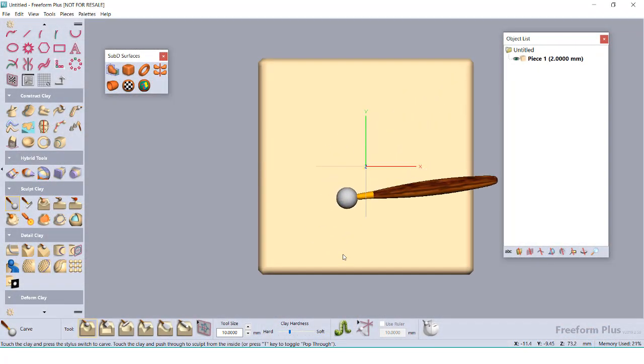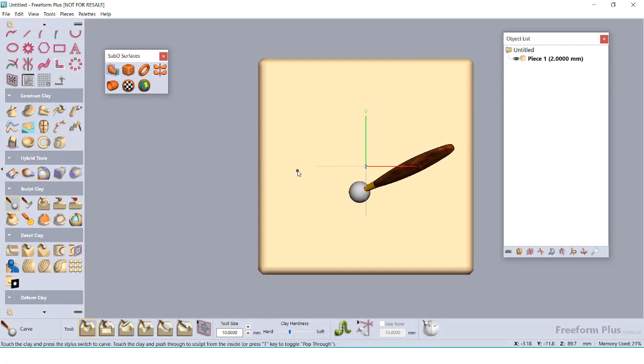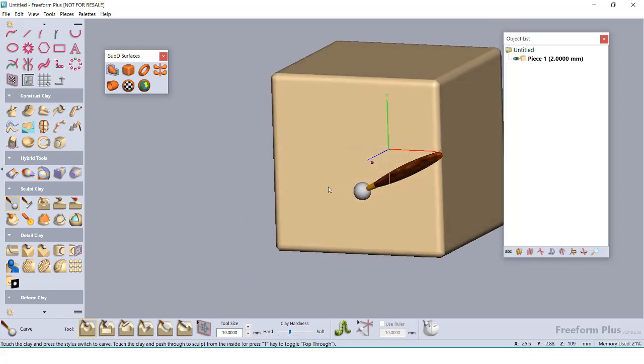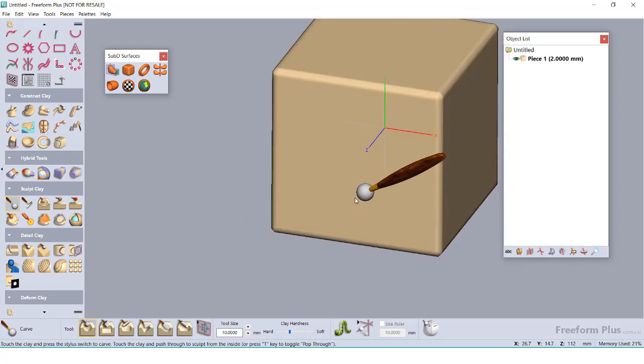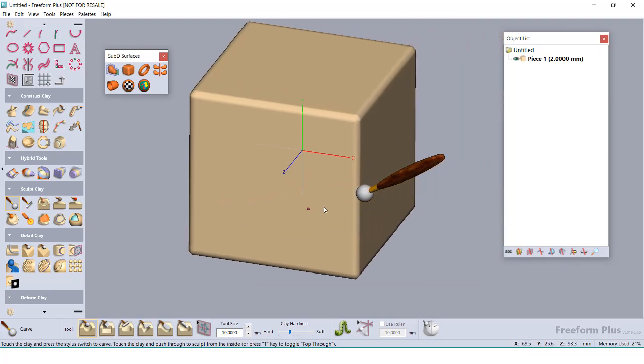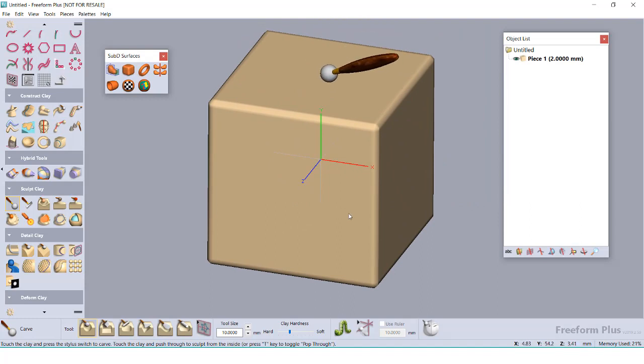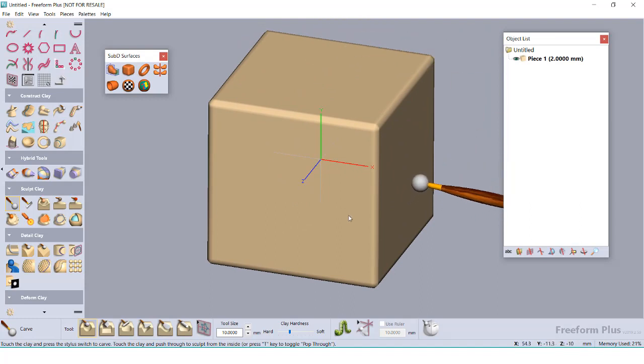For starters, I'm going to open up a new file and insert in a basic square block as a clay body, which is Freeform's way of saying it's a voxel. As I interact with this clay body, my haptic device provides some resistance, letting me know I'm pushing against my object.